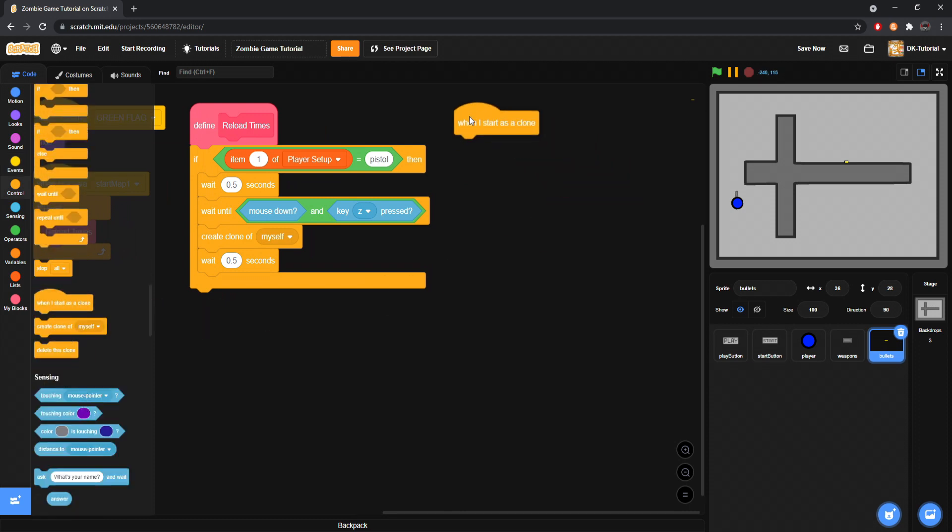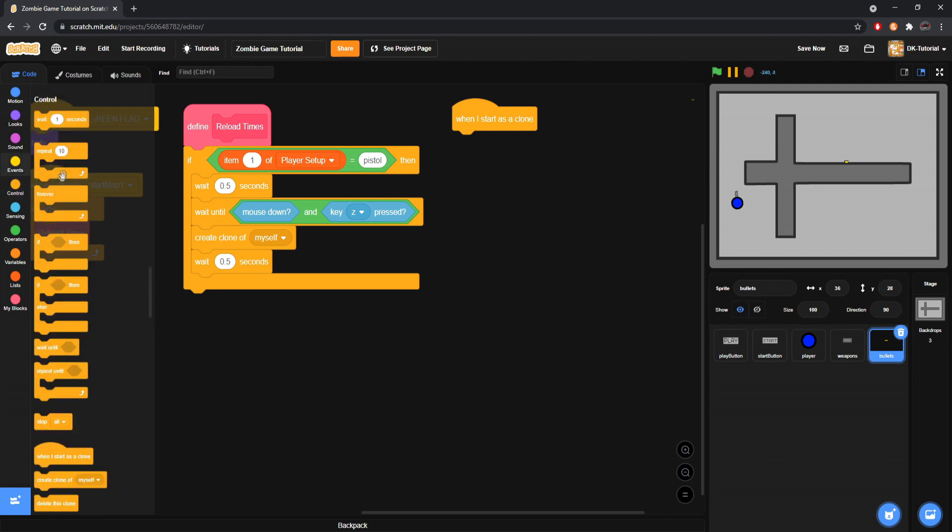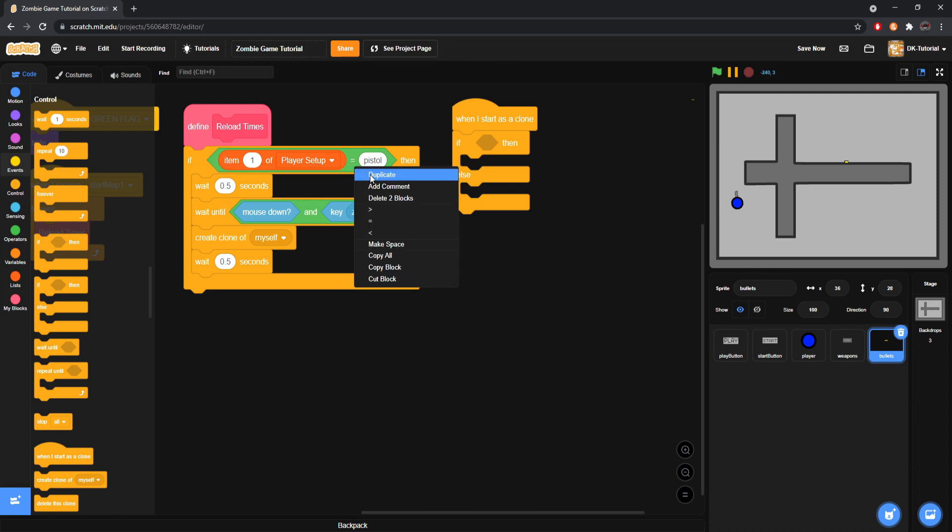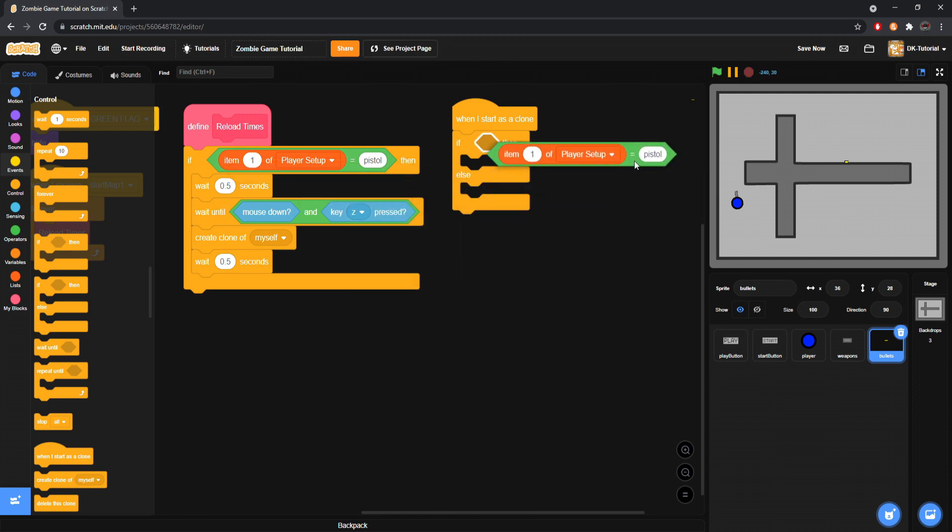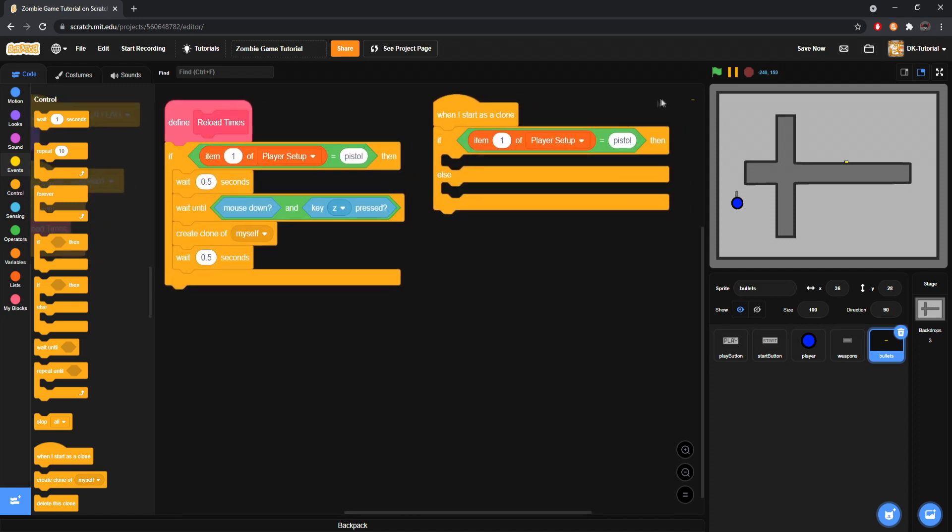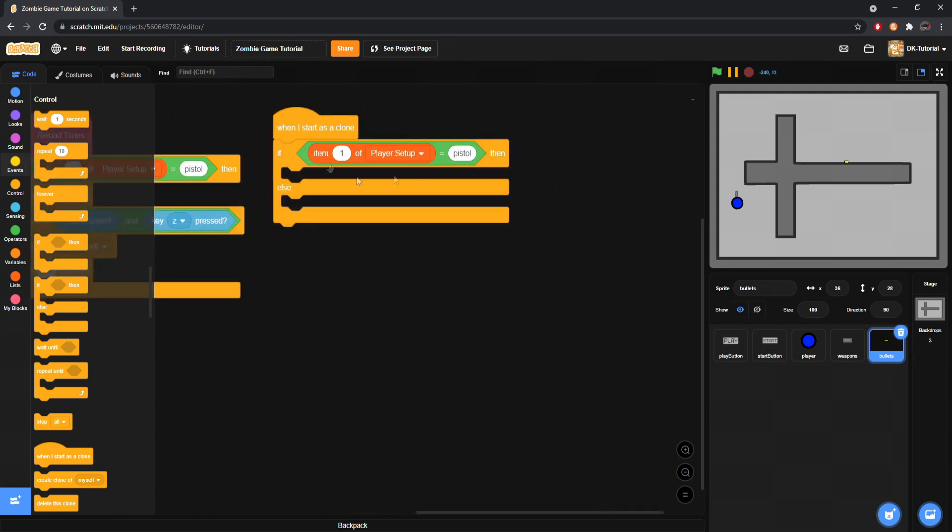When I start as a clone is what we're going to want to drag out here. When you start as a clone we will grab an if, we'll actually make it an if else depending on which thing we are using, and we will duplicate this little bit that we have to check if our weapon is pistol. We will duplicate that again and set it in there.